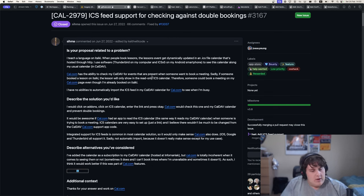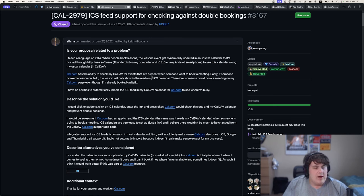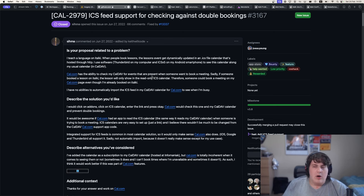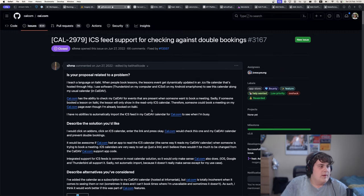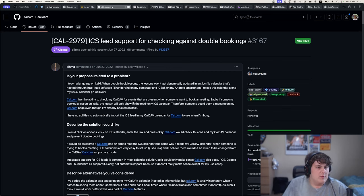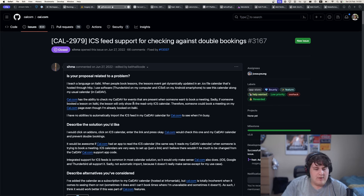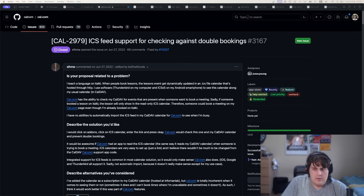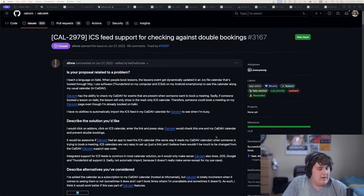This issue was opened about ICS feed support. Calendars have a lot of different formats or ways to grab calendar events. You have cal.dev, which is sort of a more managed server thing, and you also have a raw ICS feed that just contains calendar events that you can parse. Cal.com also supported cal.dev, but it did not support ICS feeds, and these two are kind of similar.